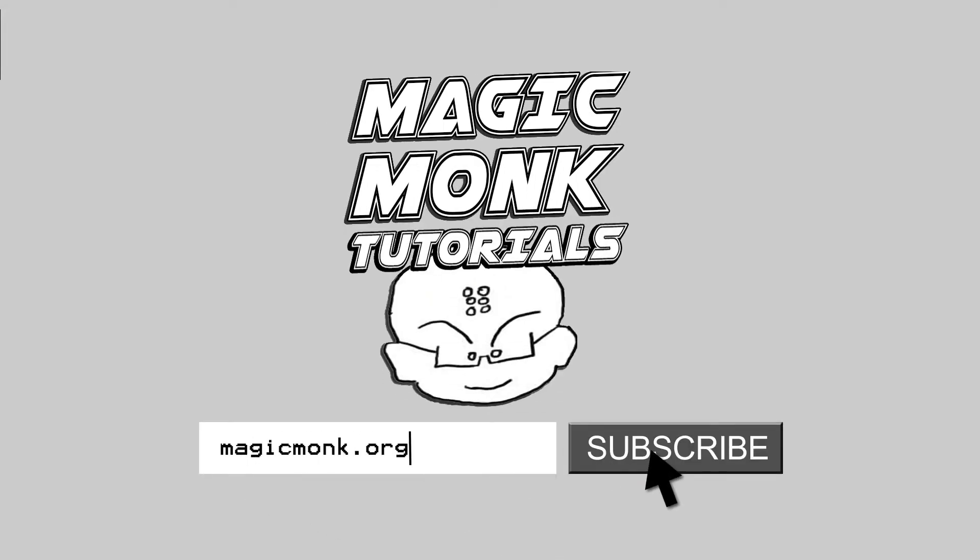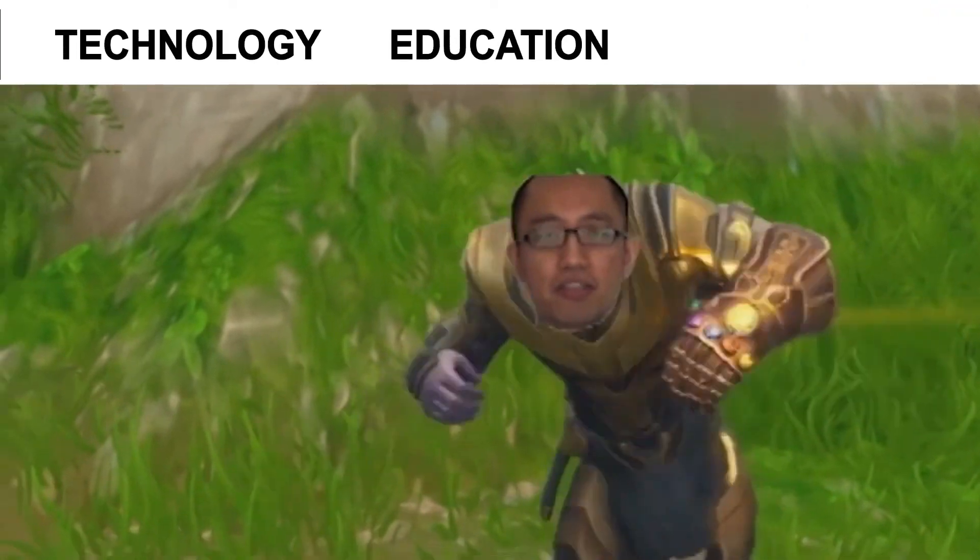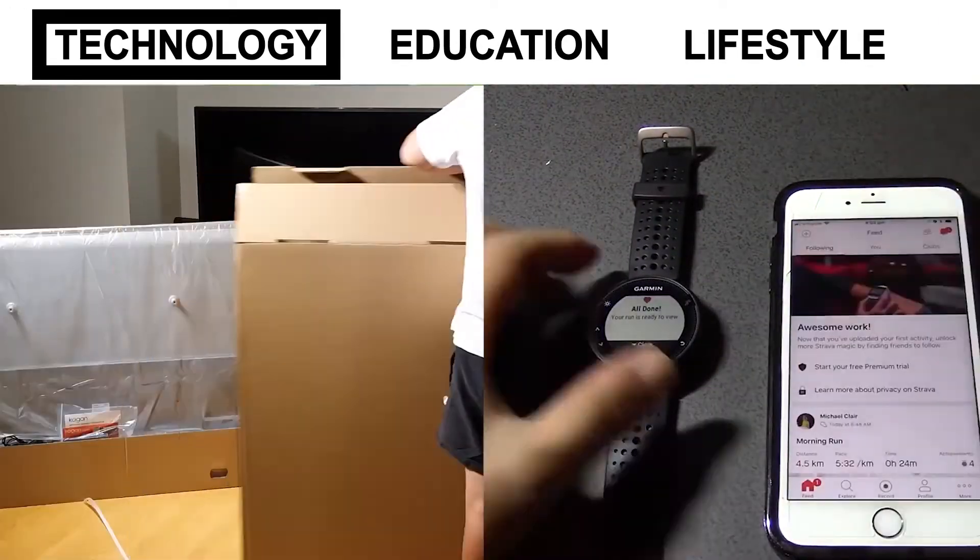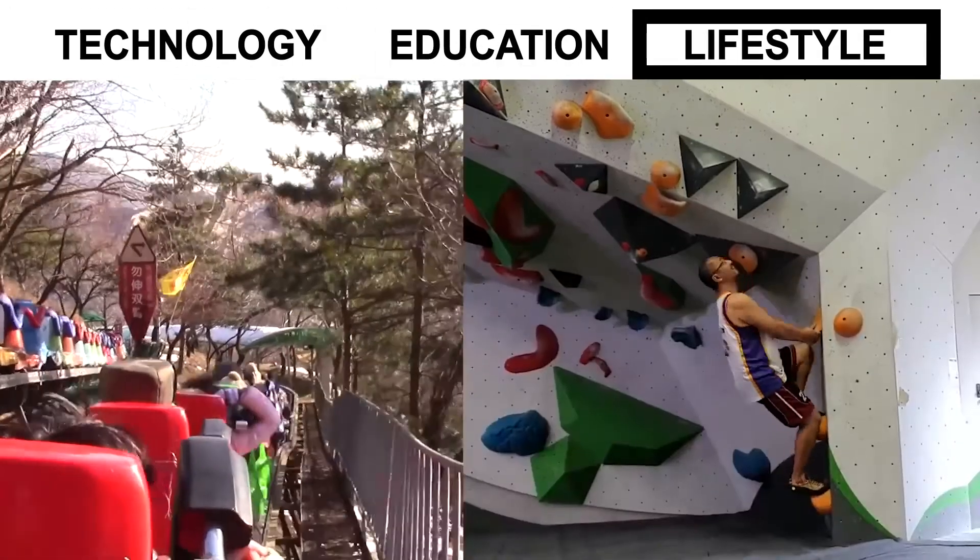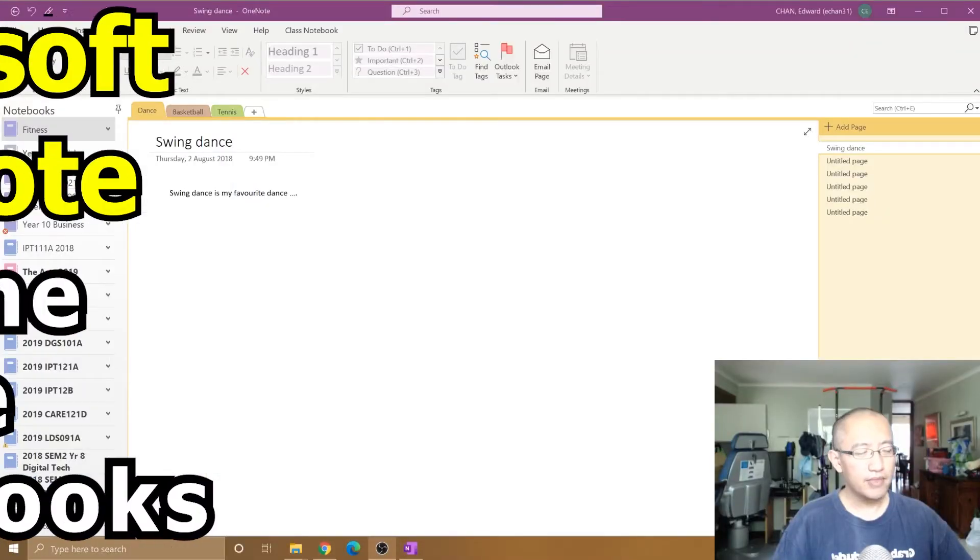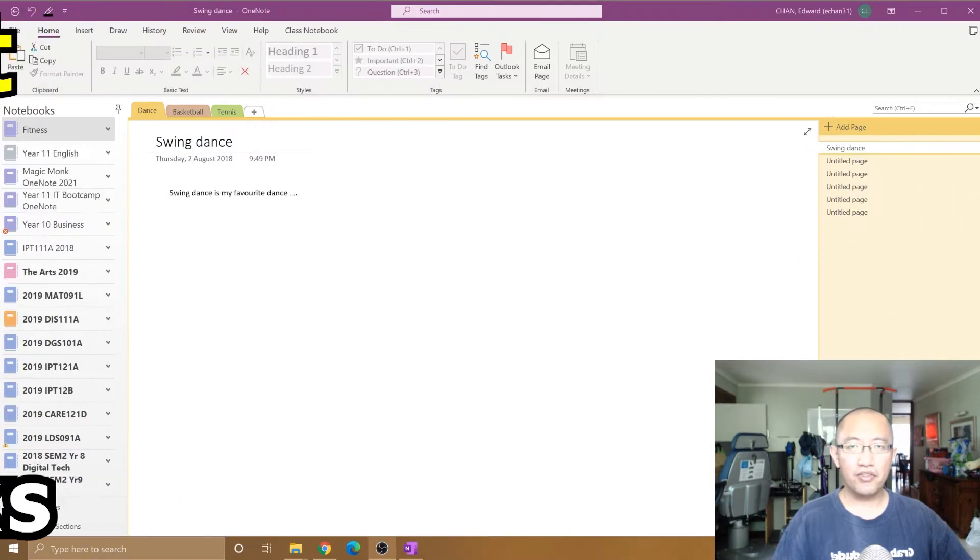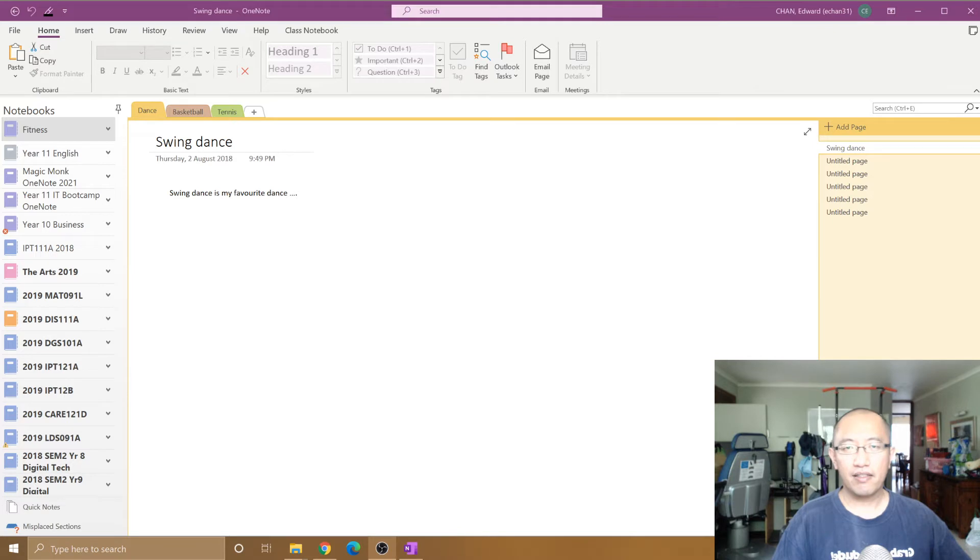Hey guys, it's Eddie the Magic Monk. In this video we're going to talk about how to rename OneNote notebooks that are sitting on OneDrive that have already been shared with other people.